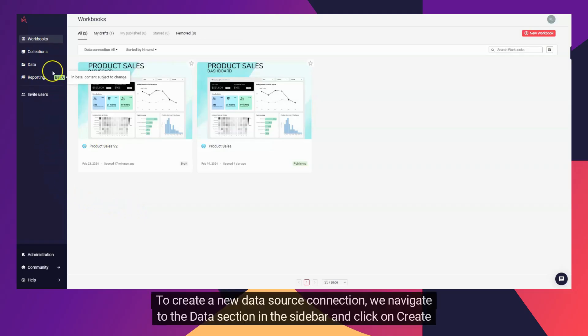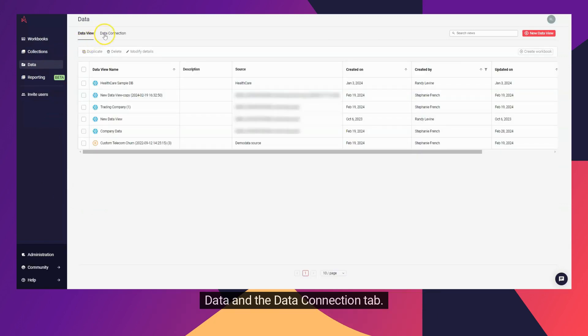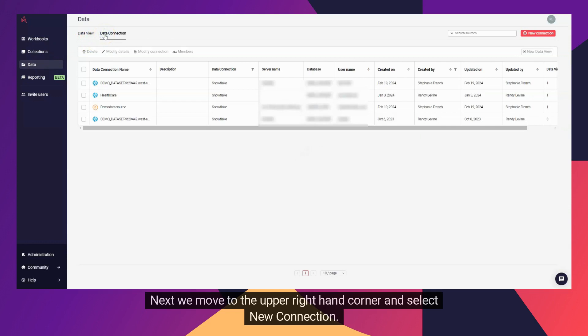To create a new data source connection, we navigate to the data section in the sidebar and click on Create Data and the Data Connection tab. Next, we move to the upper right-hand corner and select New Connection.